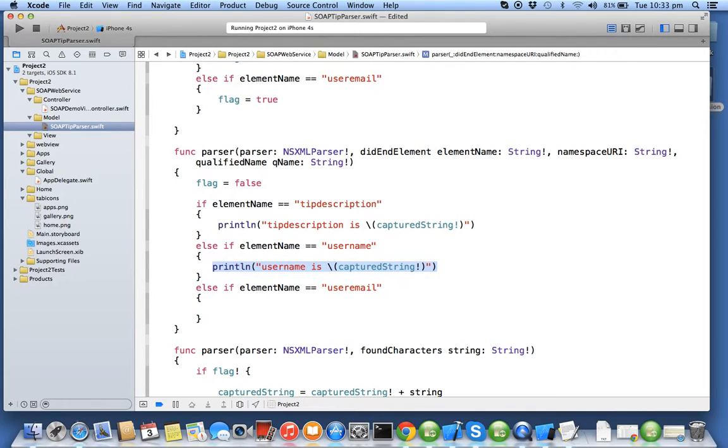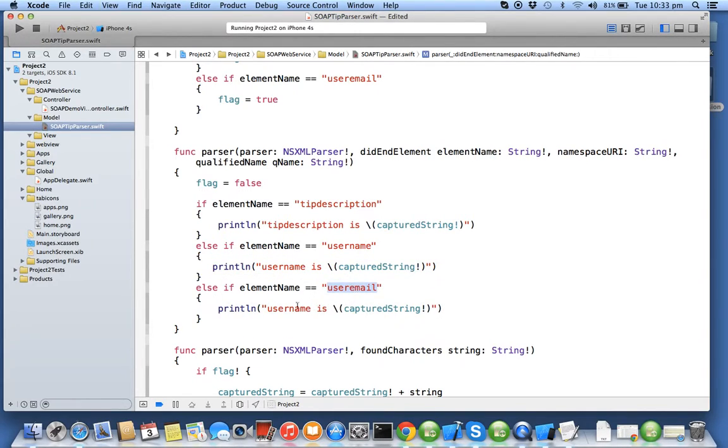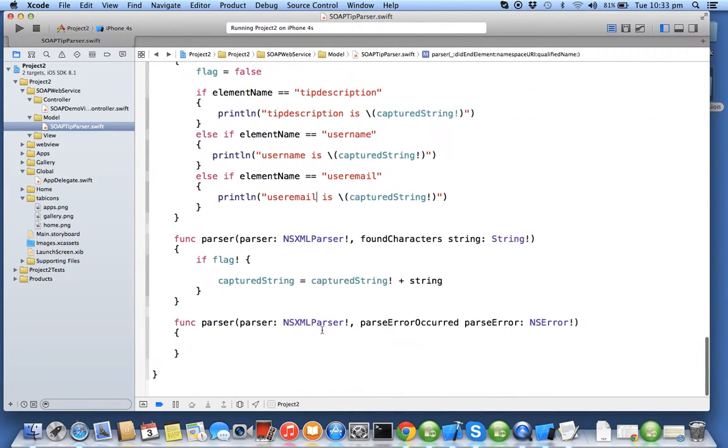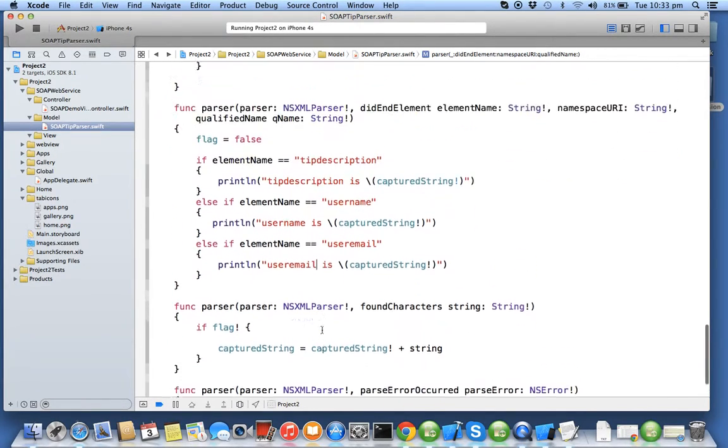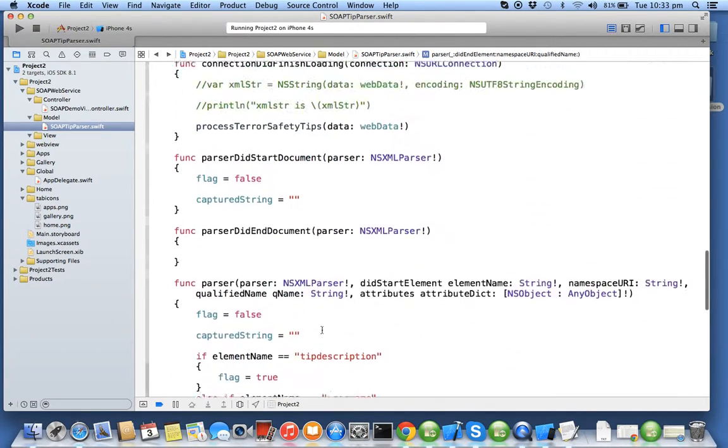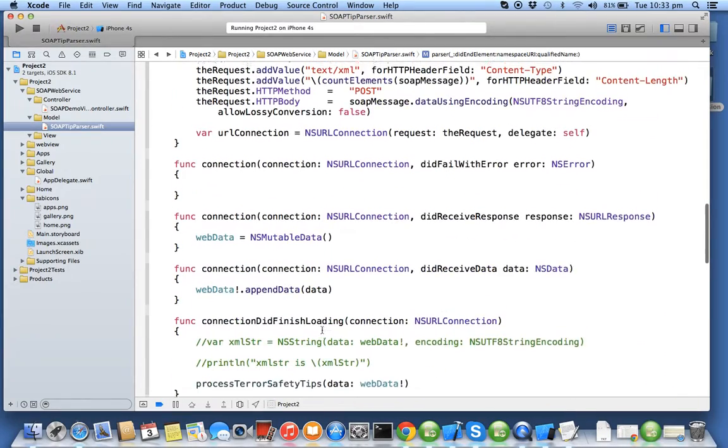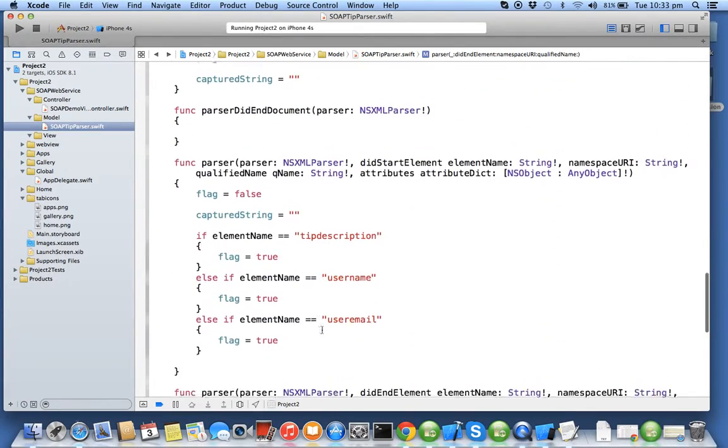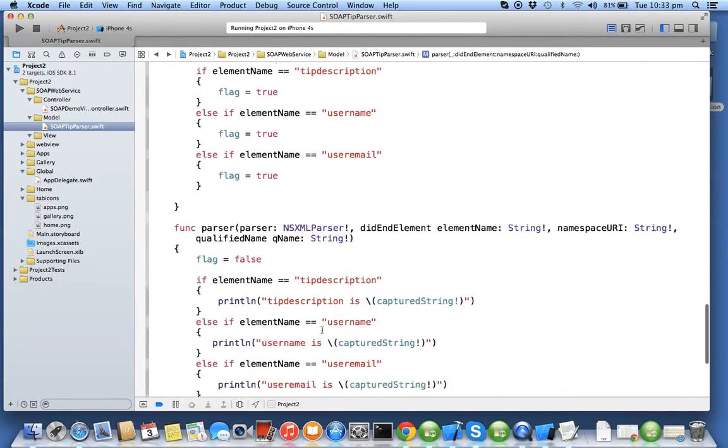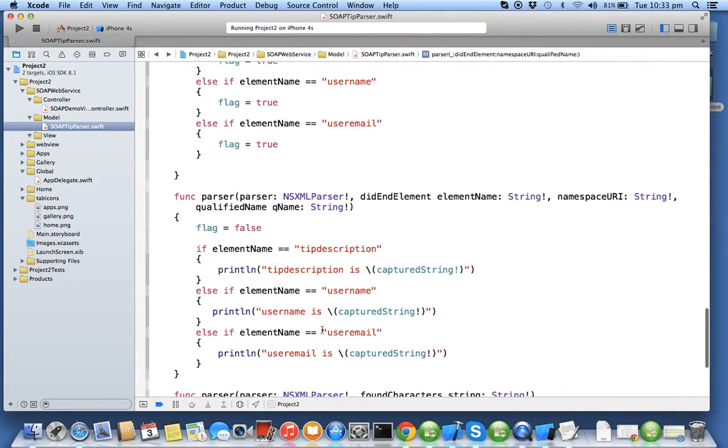Capture string in this condition contains user name and capture string in this condition contains the user email. Now what we'll do, we'll run this program project again and we'll find the output and it will show only the needed data whereas we'll remove all the unwanted tags and text.